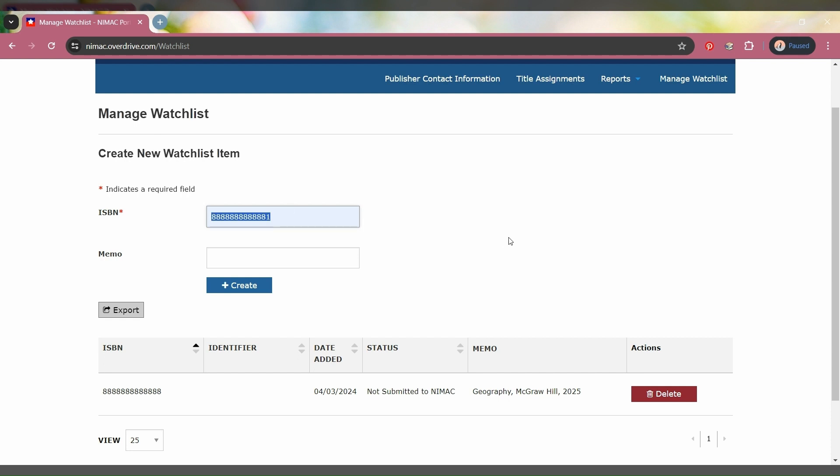Now the ISBN I entered on screen is not a valid ISBN, but the system doesn't check for that. A staff member will verify your ISBN when they're researching your request.